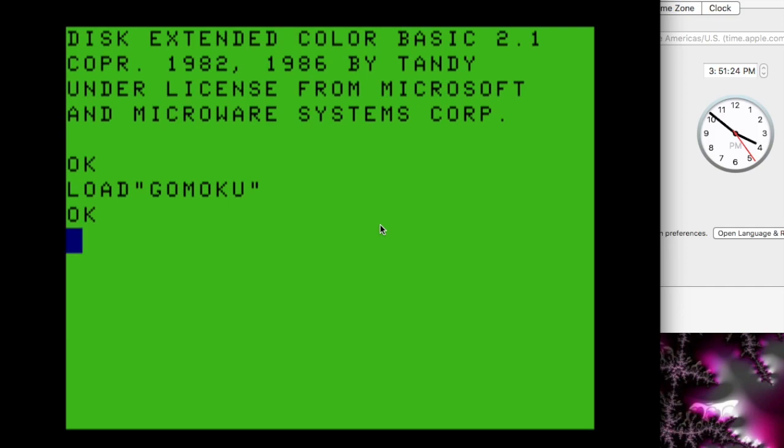I wanted to show the speed differences between the two. So the BASIC version is running using the high-speed poke, so running at about 2 MHz, and the C version is running at 1 MHz.